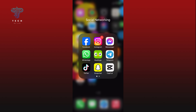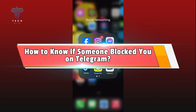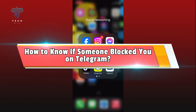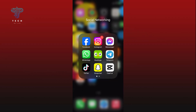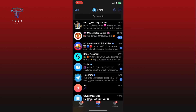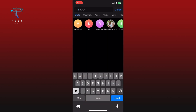Hi everyone, welcome to Tech My Life. In today's video I'm going to show you how to know if someone blocks you on Telegram. So let's jump right in. First, open the Telegram app, then tap on the search bar at the top. In the search bar, type the name or username of the person you think might have blocked you.